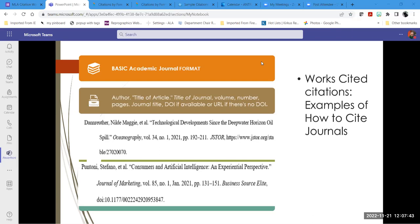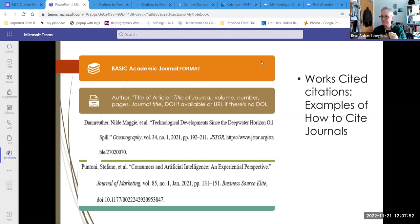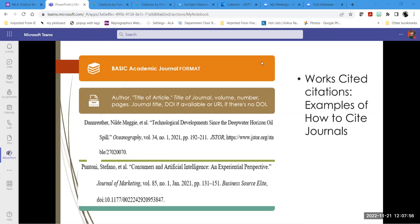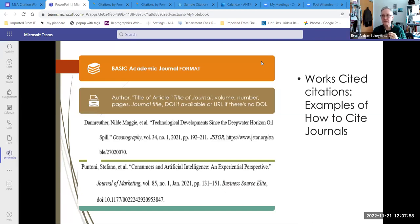If the OER attribution is not there, your instructor is not doing right by copyright. They may not even be aware they're plagiarizing because some instructors don't have the best understanding of OER — but that's where they need to talk to their librarian. An open license does not mean that you don't attribute.